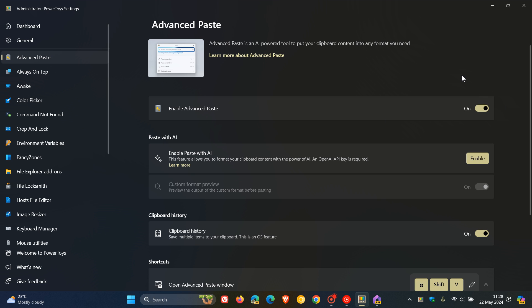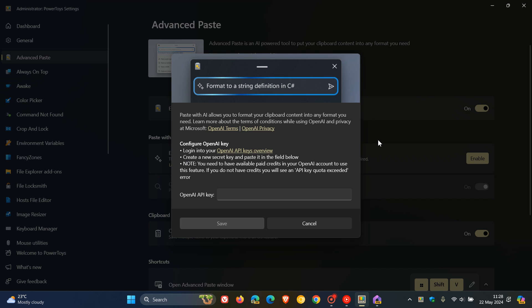You need to turn the feature on to be able to use it. Paste With AI says this feature allows you to format your clipboard content with the power of AI. But just take note, an OpenAI API key is required, which I don't have. So if you want to enable Paste With AI, you need to enter your OpenAI key if you have one, and then you'll be able to use the feature.